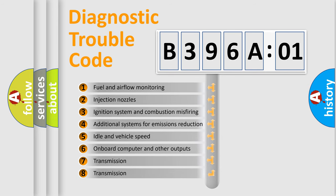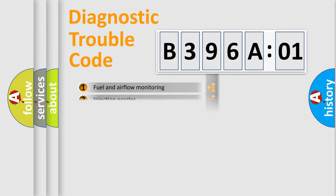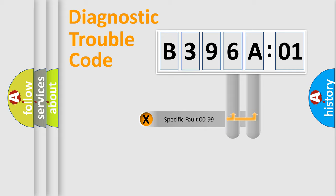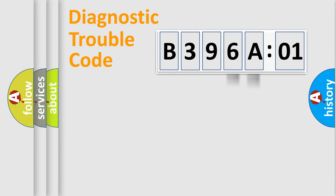The third character specifies a subset of errors. The distribution shown is valid only for standardized DTC codes. Only the last two characters define the specific fault of the group.